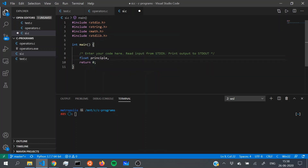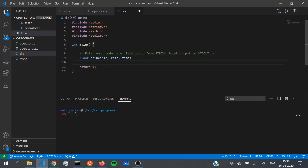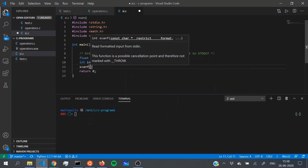I've chosen the data type float because it can handle both integer and decimal values. Always give good variable names that are easy to understand, so that someone else reading your program can easily follow along — give names like principal, rate, and time. We also need one variable called interest to calculate the result, and it's an integer because our final output has to be an integer. Once you've done that, let's simply take input using scanf.